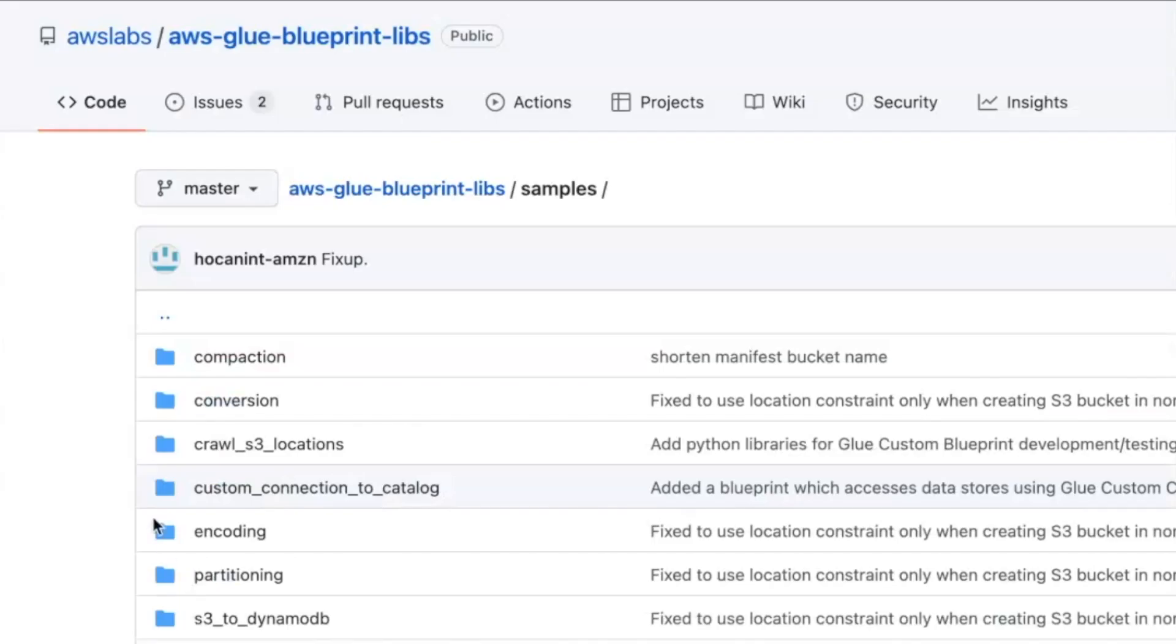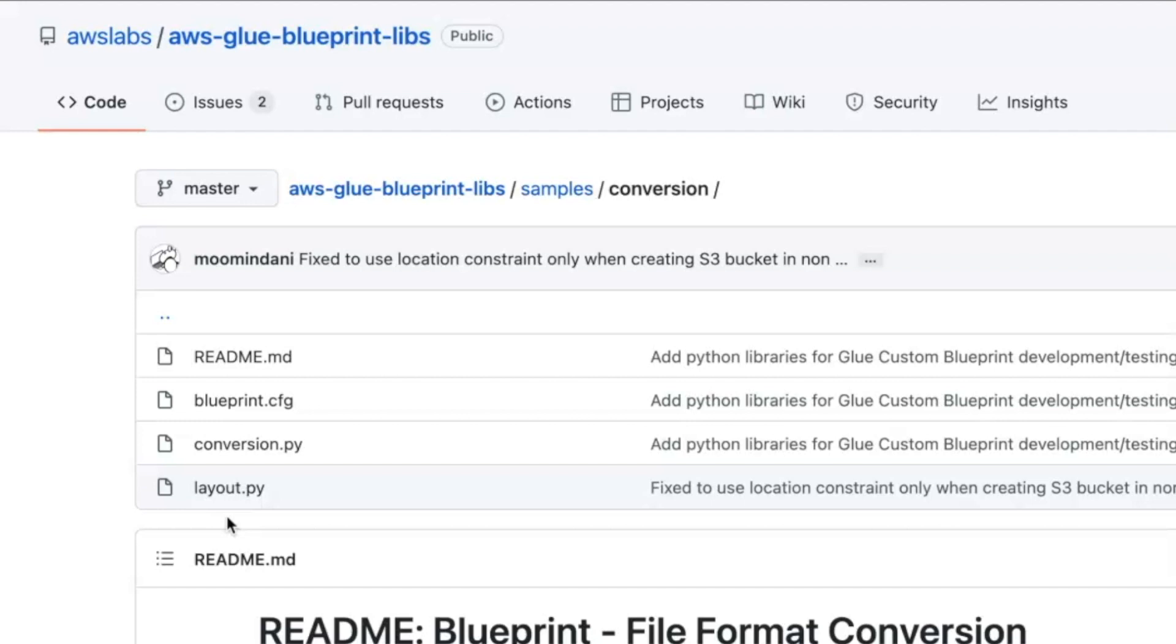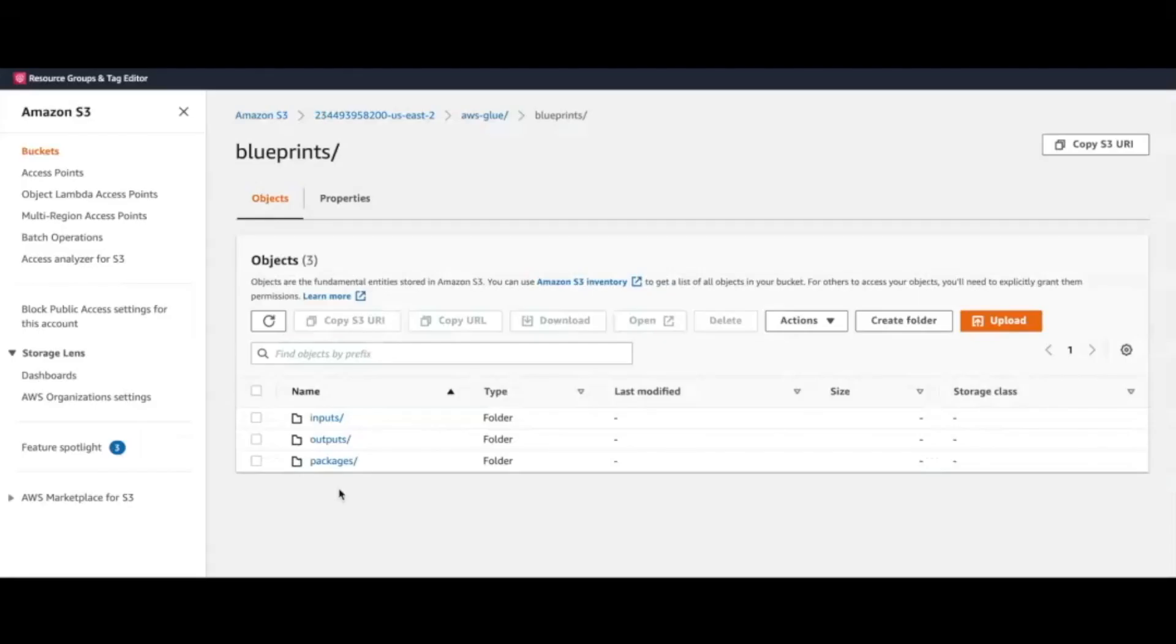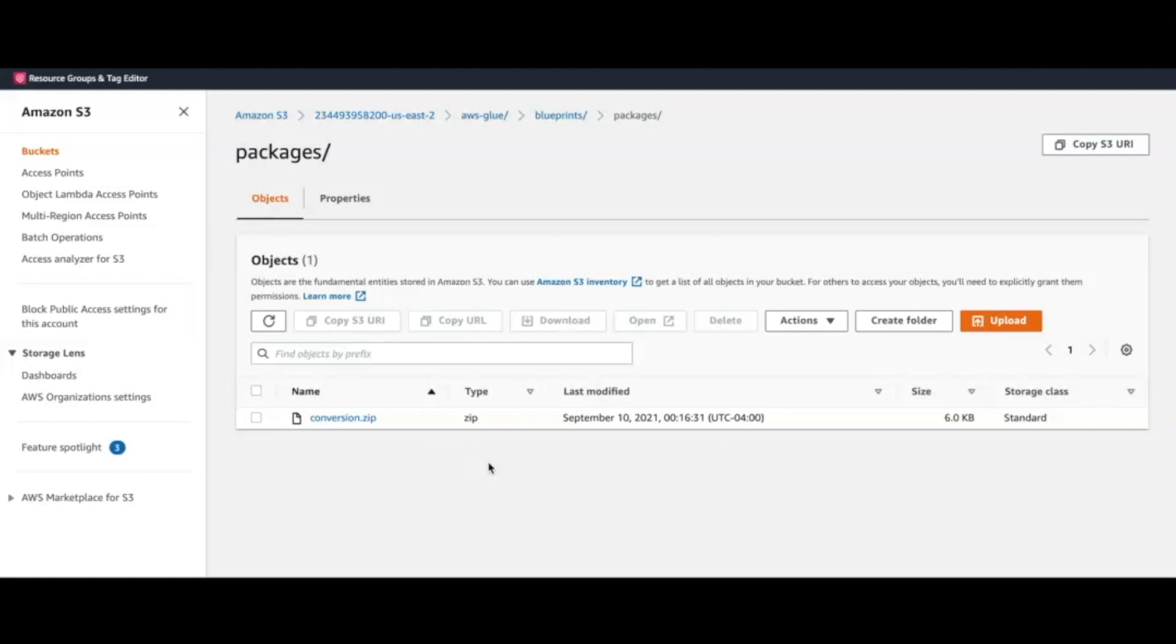At a later part in this demo, we will take a deeper look at the contents of a blueprint. Until then, as Dean already mentioned, it is a collection of files under a zip archive that helps generate repeatable workflows. We have our conversion blueprint already uploaded to an S3 location in our demo account.